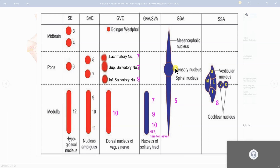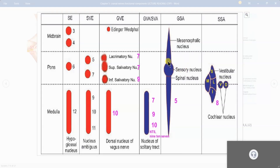The most simple and large part in this table is the full column of the trigeminal nucleus — this elongated column extending through all three levels: midbrain, pons, and medulla. The trigeminal nucleus is divided into two main parts: motor and sensory. The sensory part is divided into three parts: mesencephalic nucleus, main sensory nucleus, and spinal nucleus. The motor nucleus is separate.